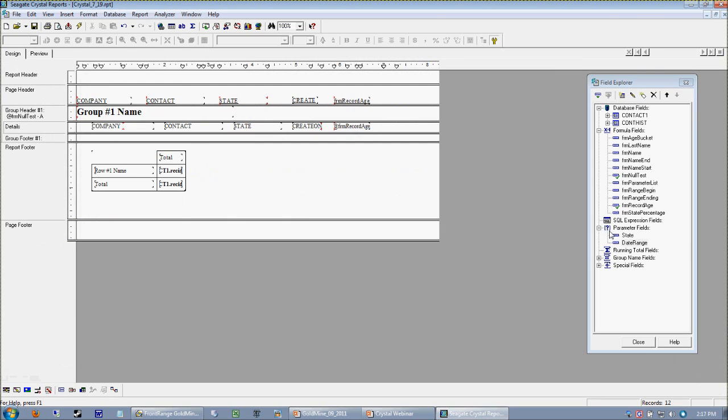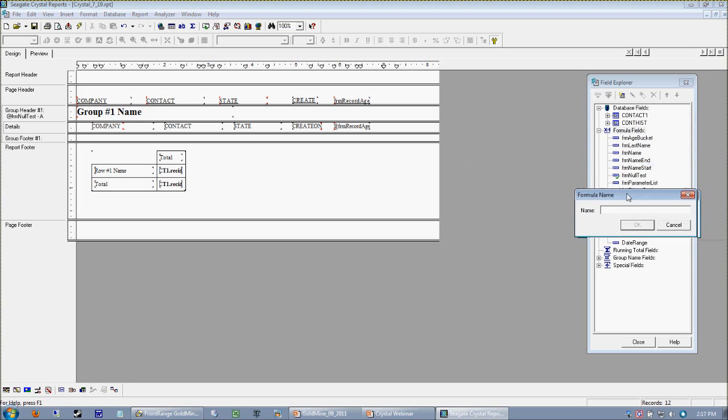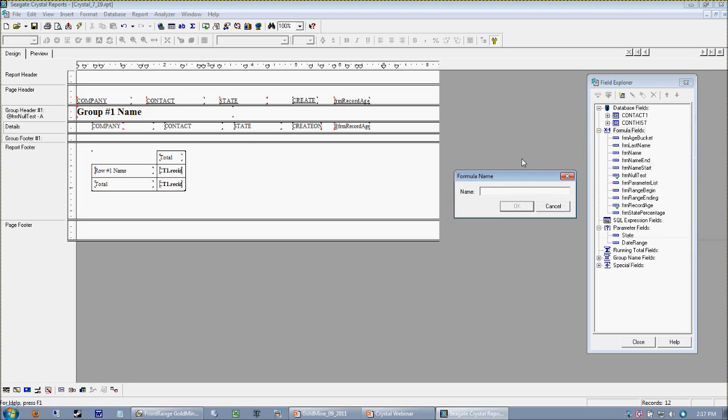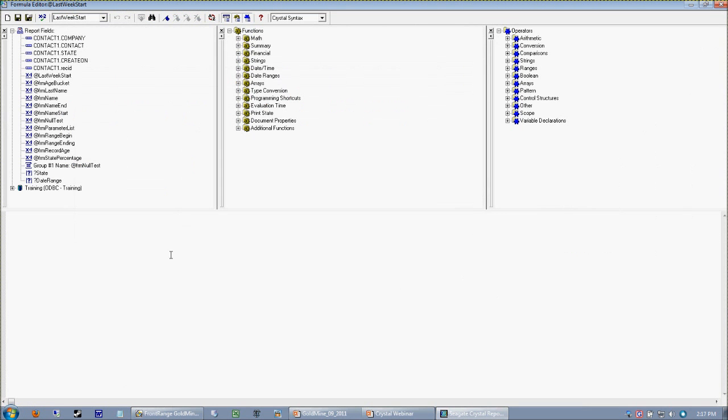So now what we're going to do is create a new formula, and we're going to call this last week start. Because when we think about deriving last week programmatically, we have to do it in two steps. We have to know the beginning date of last week, and we have to know the ending date of last week. So we start with the beginning date. Our last week start is actually going to be, there's actually a Crystal function called last full week. We know it's a Crystal function because it turns blue here. And all we have to do is throw the last full week to our minimum function.